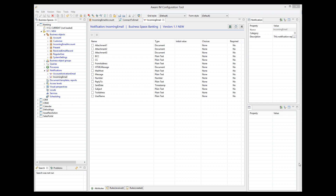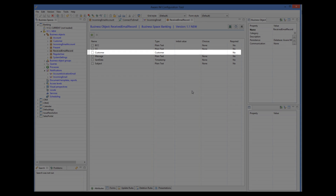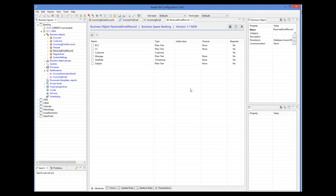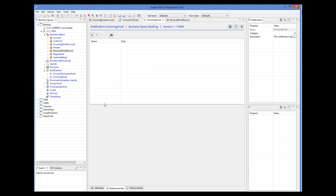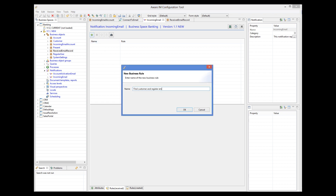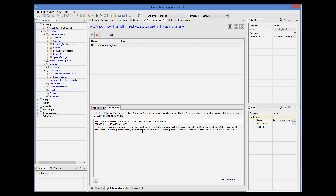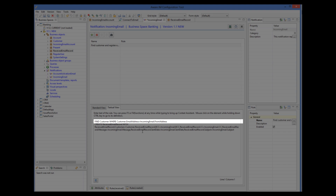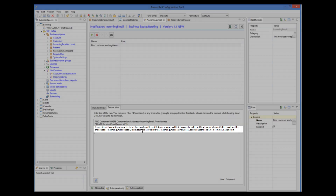Let's assume that in our banking application we are always receiving emails from customers. So let's write a rule that will find the customer who sent the email and register this email as a communication record for this customer. I have created a business object called 'received email record' that will store some details of the received email, such as subject, send date, body, and CC and BCC lists. The object also knows the customer that the email was sent to. Now we can add a rule that will be triggered when the notification is received. Here I find the customer based on the email address of the received notification, then create a record of the received email for this customer, and populate it with the values from the notification.